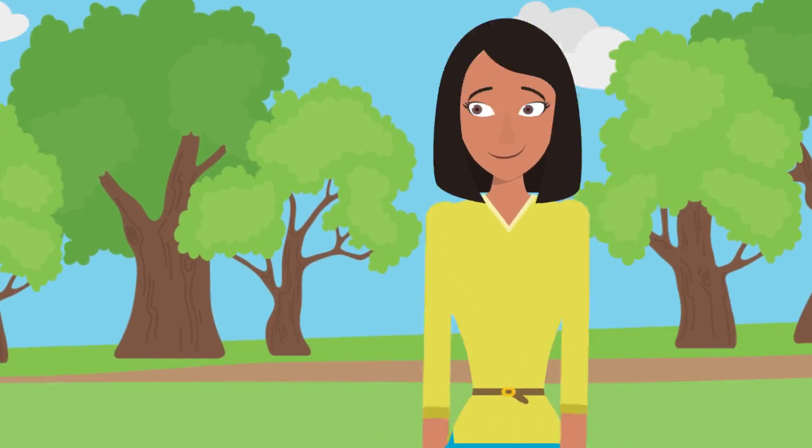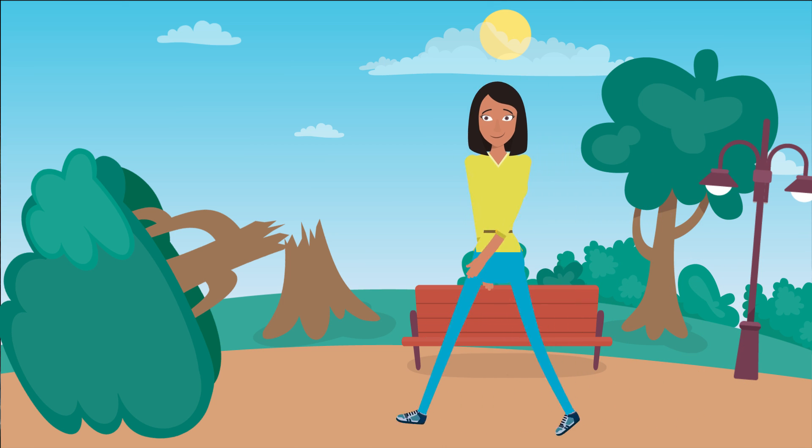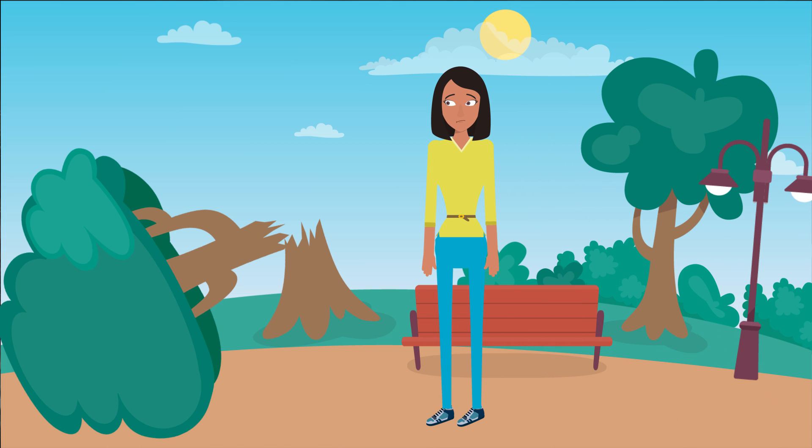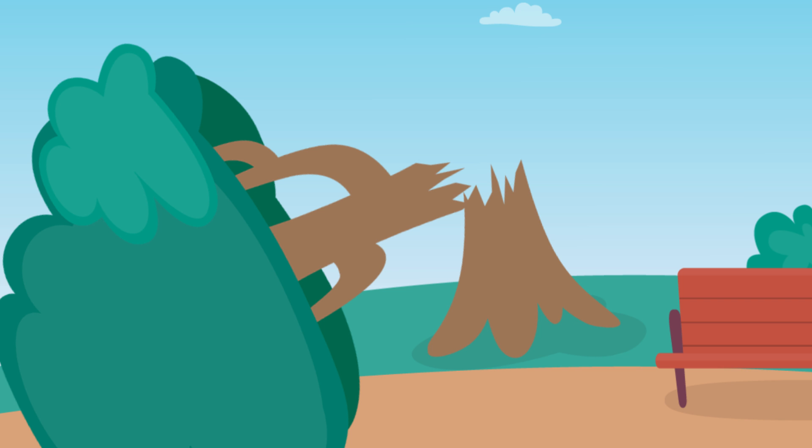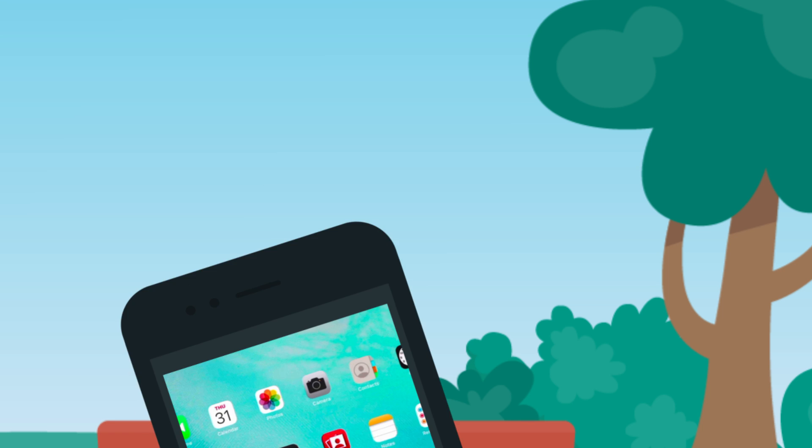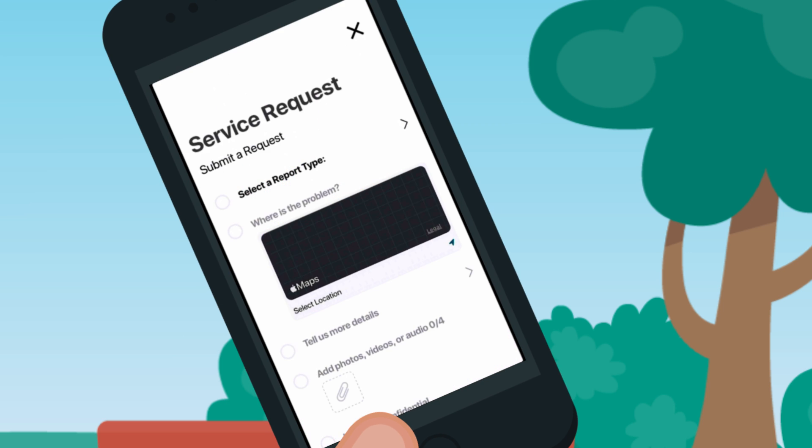When you live in North Texas, any season can be storm season. That's why we made it easy to report fallen trees in your trail, park, or neighborhood using the new MyAllen app.